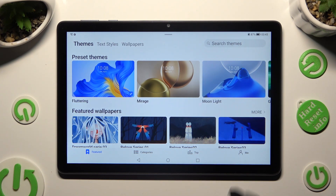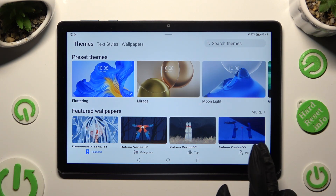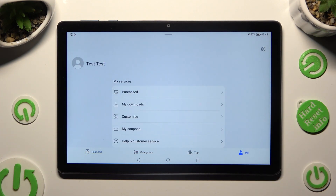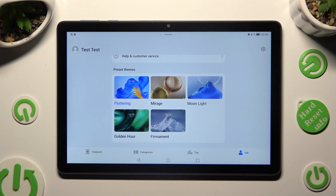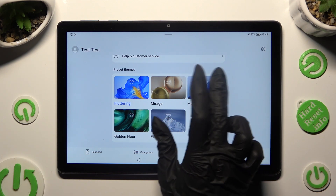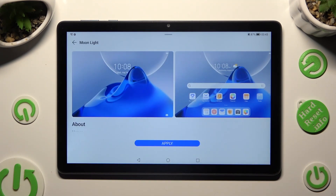After selecting Me at the bottom right corner, you can scroll down and apply one of those default themes right away. Just tap on the chosen one and hit Apply.